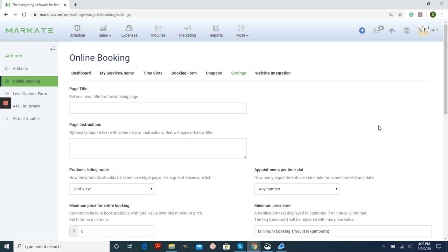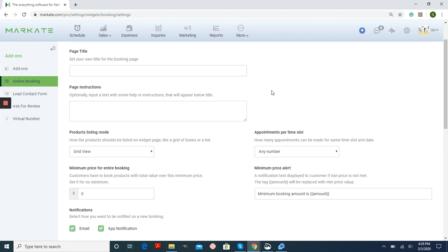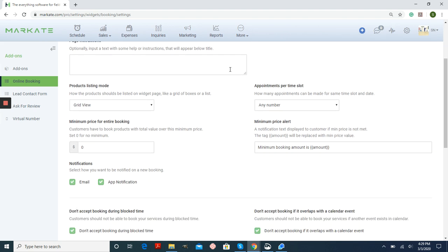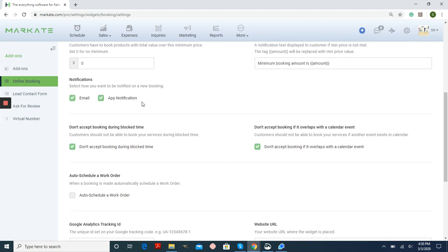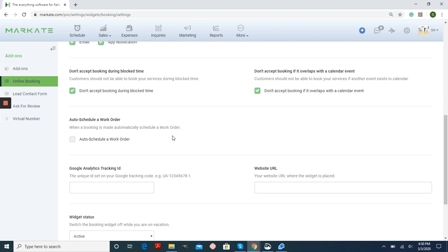Settings, this is one of your most important parts. This is how it's going to look on your online booking form. So if you want a title for your booking page, you can set that here. Things like instructions, a minimum price for your entire booking, and what you want an alert to say if they don't meet that requirement. How many appointments per time slot you would like. How you want to be notified of a new booking. And if you don't want to accept bookings during block times or if it overlaps with the calendar event. And if you want your customers to automatically be scheduled when they book for that time frame, you'll need to check this button here. Auto schedule a work order, and that way you can assign a person to it and get that on the schedule.